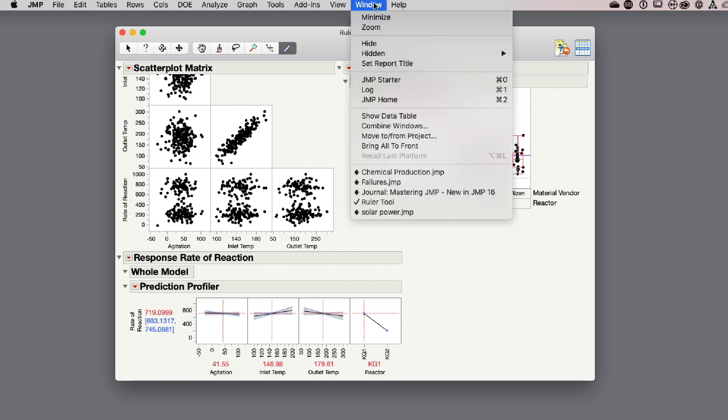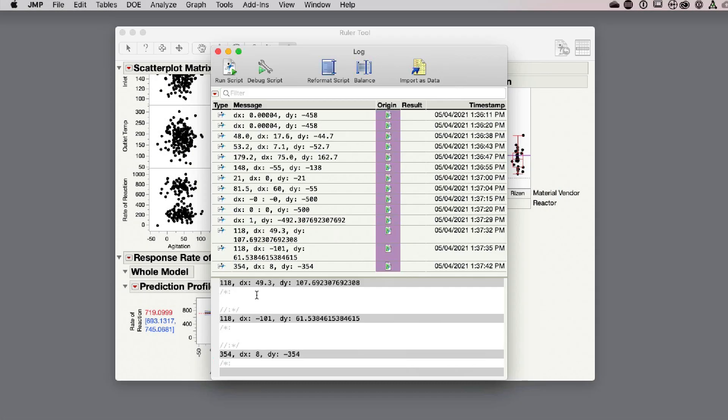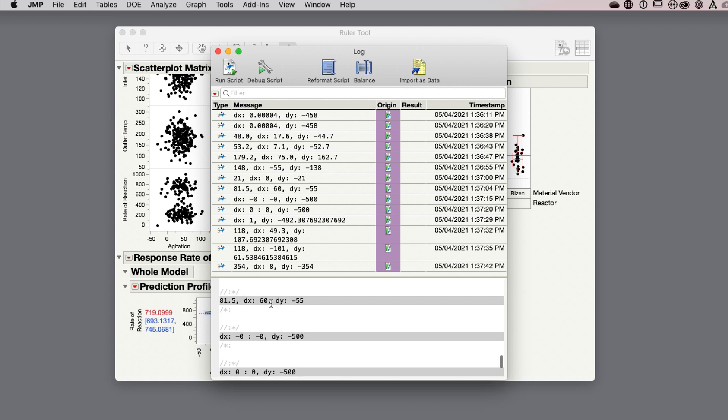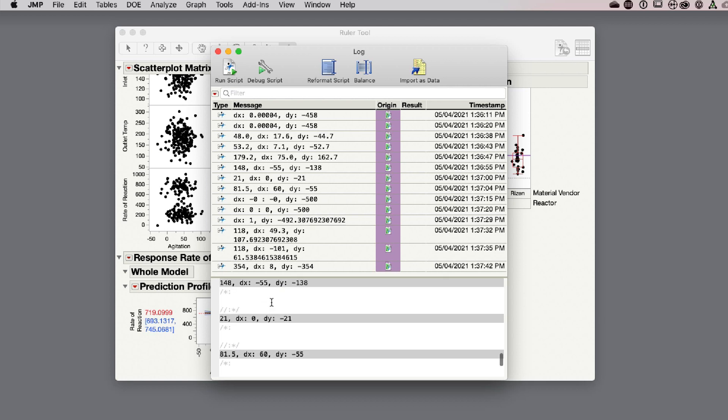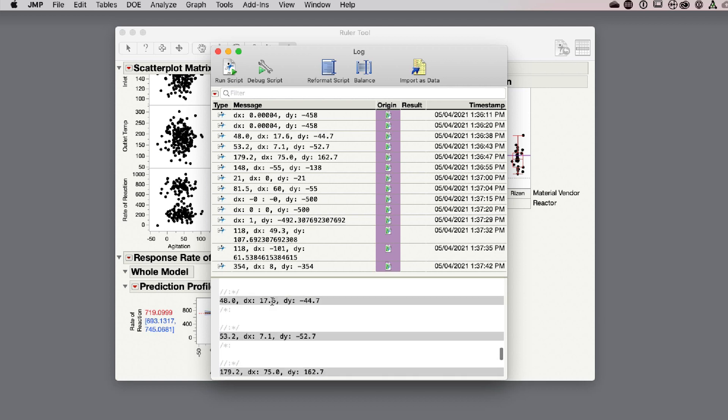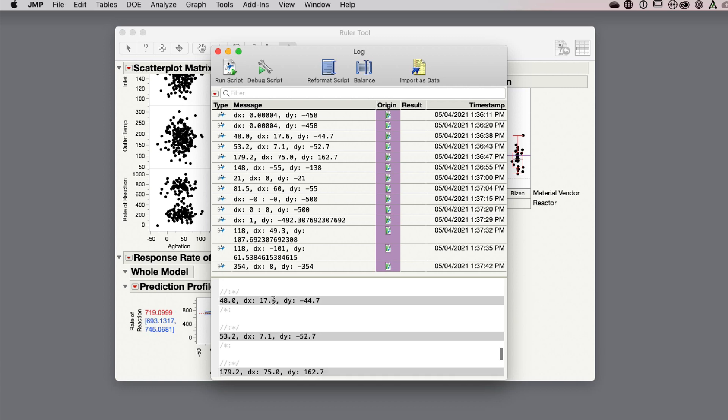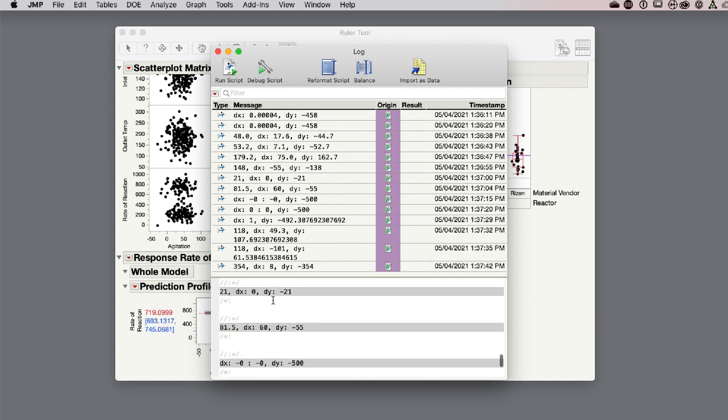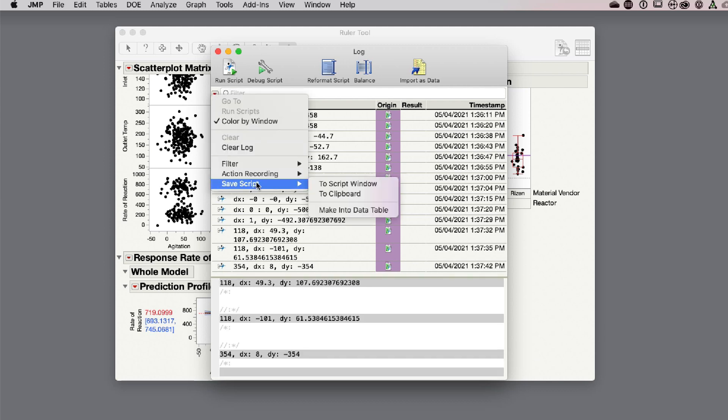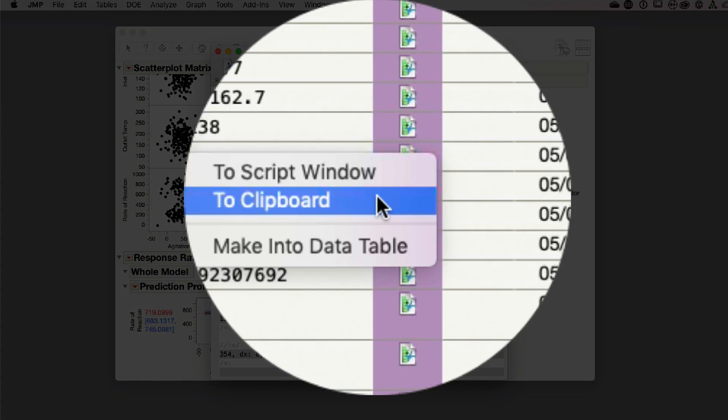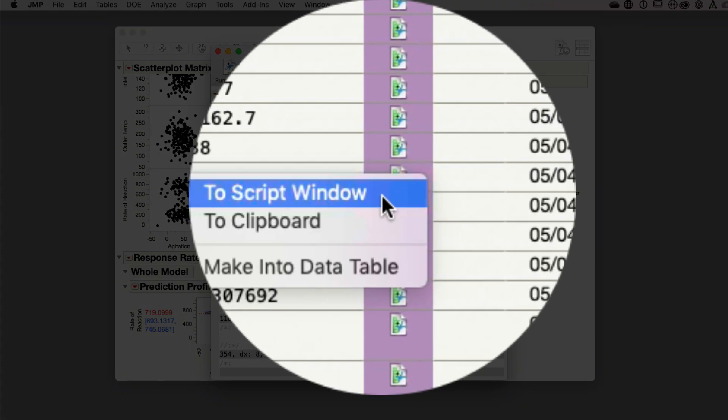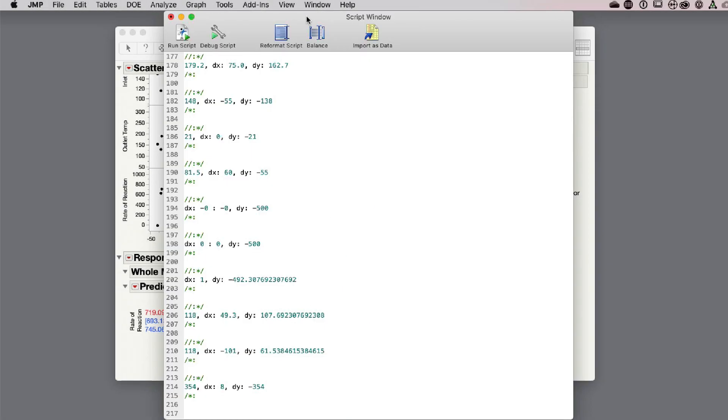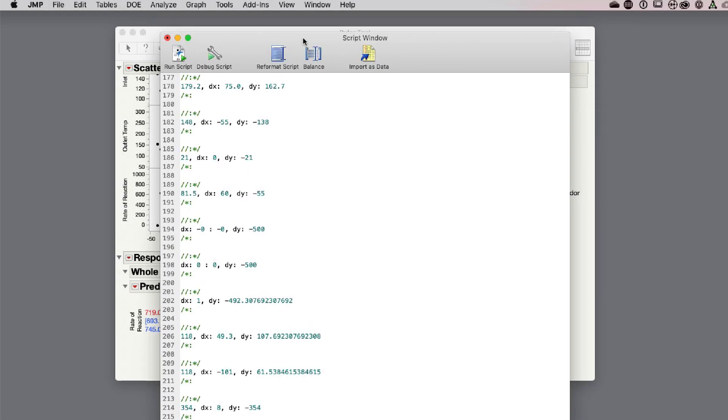But there's a bonus. These values are showing up in the log window. If I go back and look at my log, you can see these values here are also being documented to the log. If we're required to have a written record of these values, we could do that by saving this log and get a record of those values just by saving to my clipboard or as a script and pulling that data out as a text file.